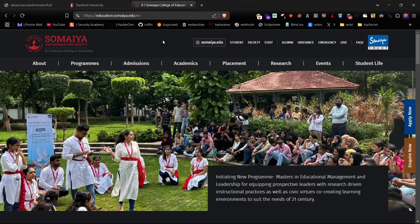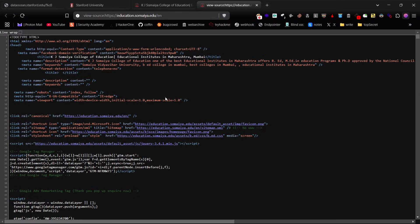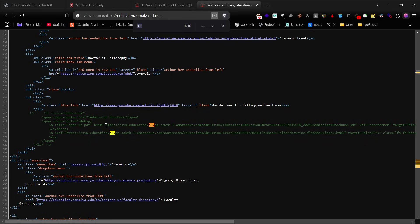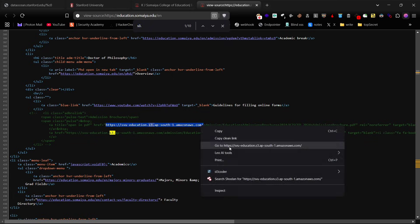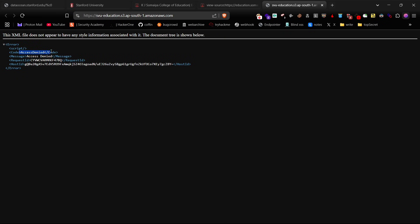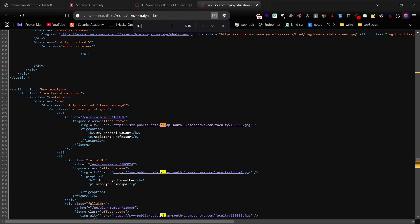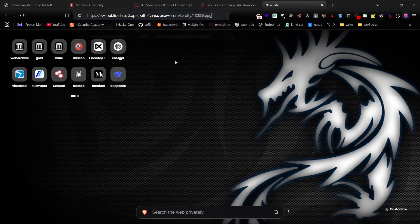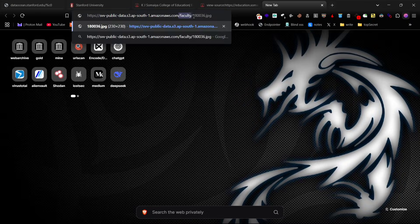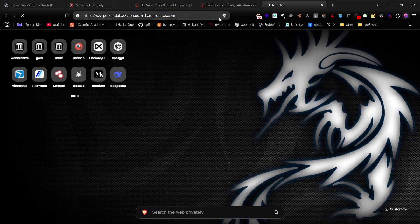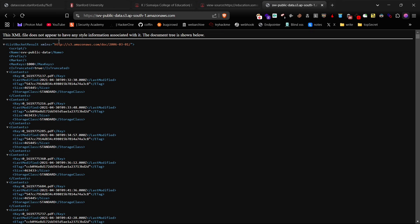Next, check the website's source code by searching for S3. If any S3 URLs are present, they will appear in the source code. Open these URLs one by one. If the bucket listing is enabled, you'll see all its contents. This is one of the easiest ways to discover open S3 buckets.